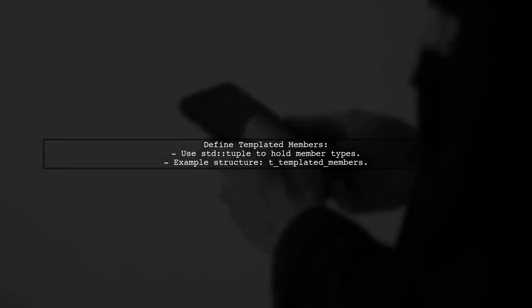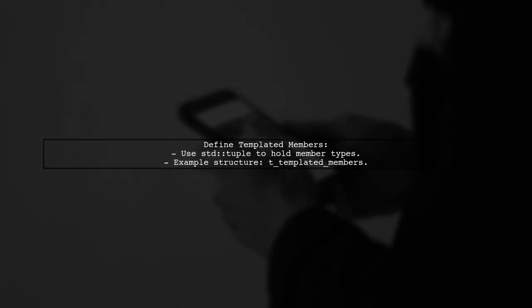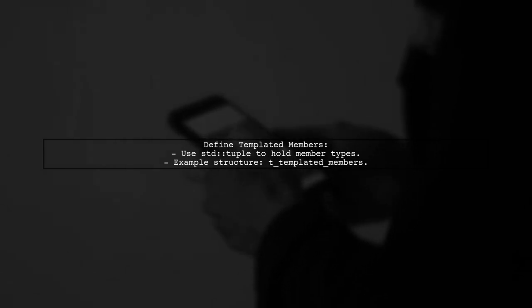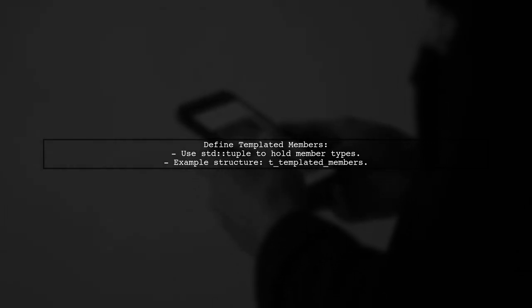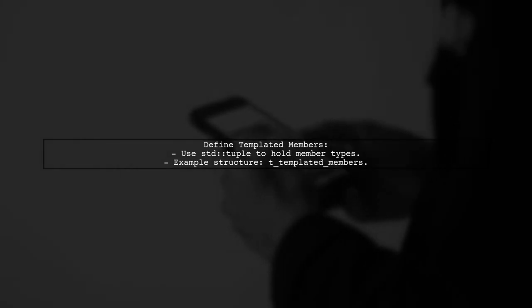You can then create a structure for templated members using a tuple to hold these member types. This allows you to define members with unique types as their identifiers.